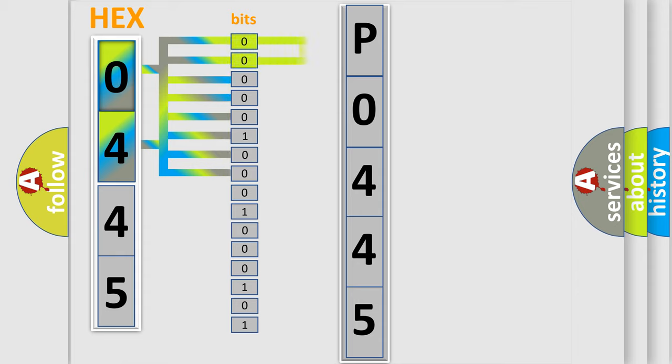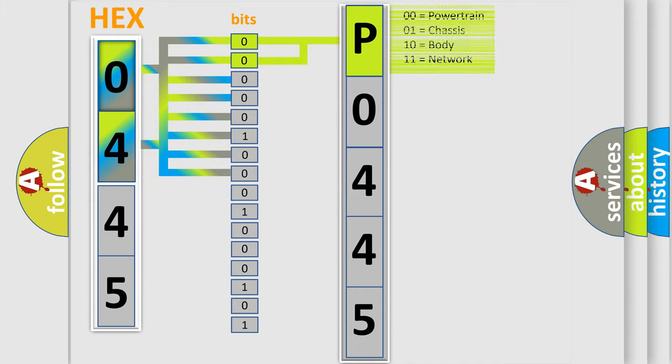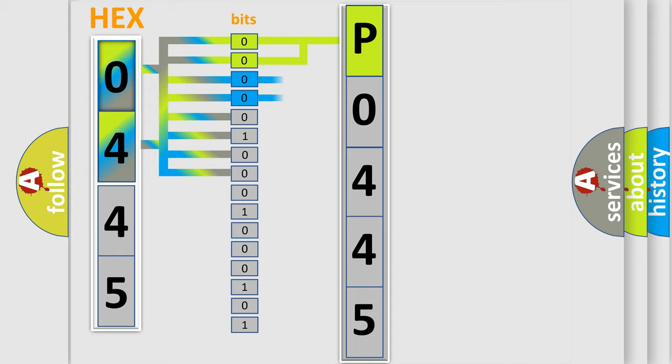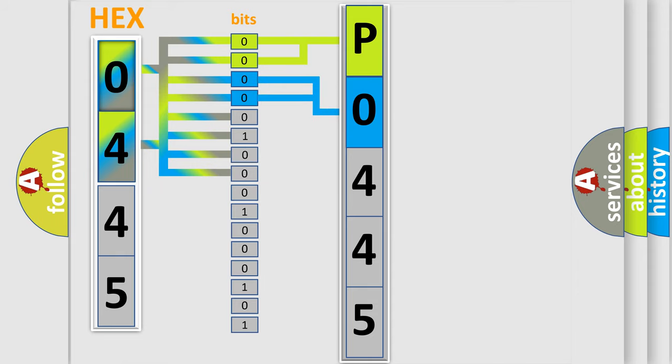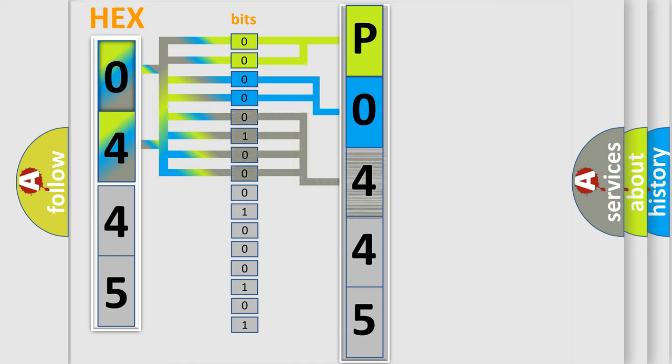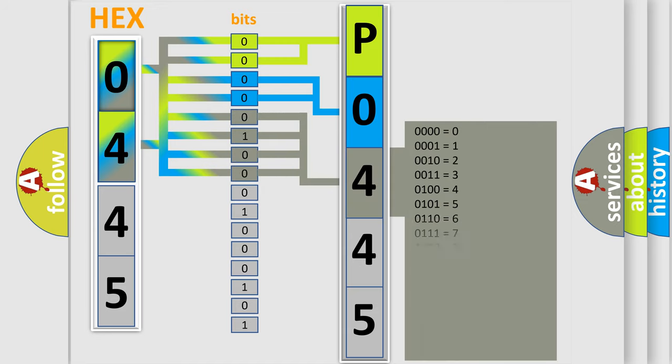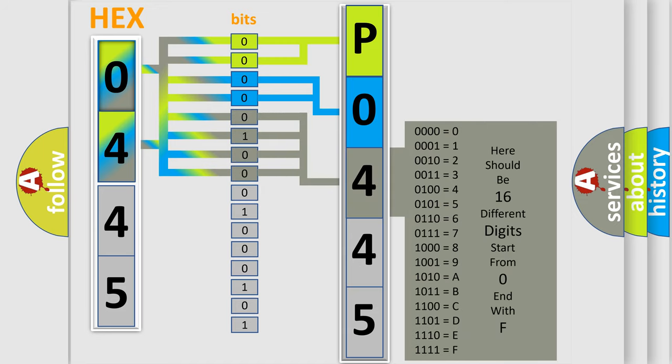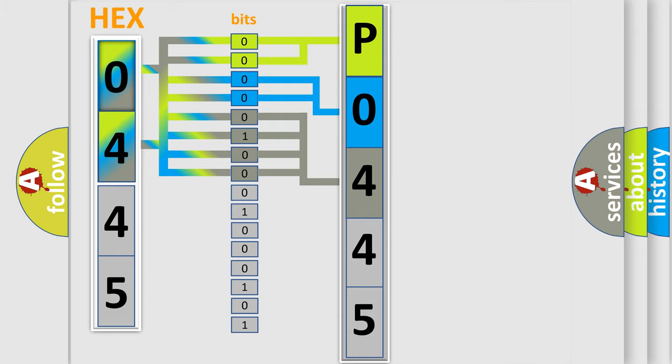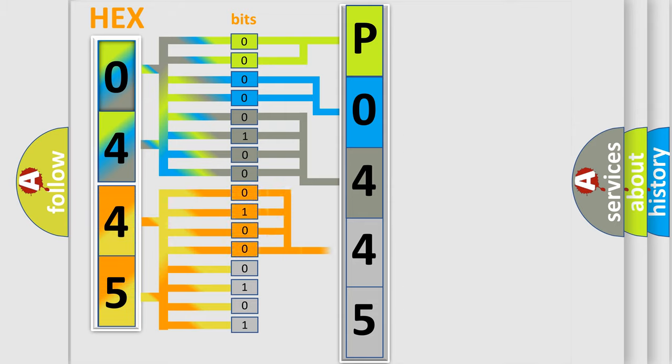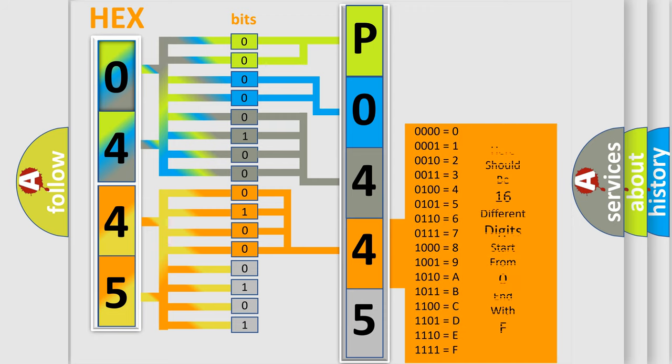By combining the first two bits, the basic character of the error code is expressed. The next two bits determine the second character. The last bit styles of the first byte define the third character of the code. The second byte is composed of eight bits. The first four bits determine the fourth character, and the last four bits define the fifth character.